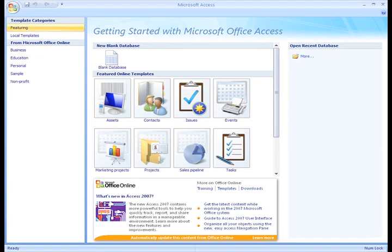In the left pane, you have the template categories, including the featured templates and the local templates, as well as the categories on Office Online. Templates are pre-built databases focused on a specific task. You can download and use them immediately.